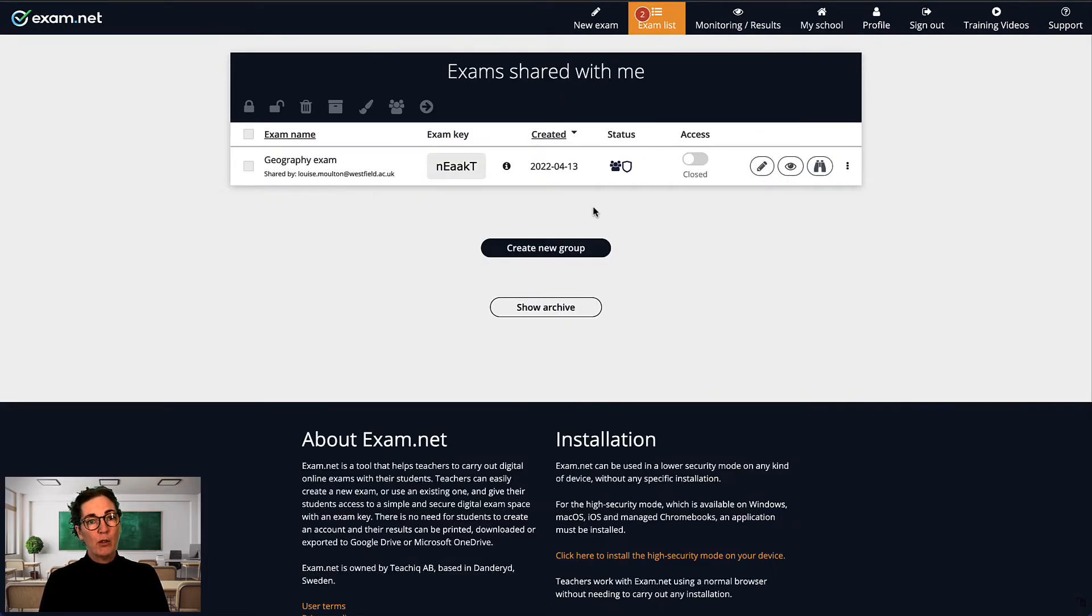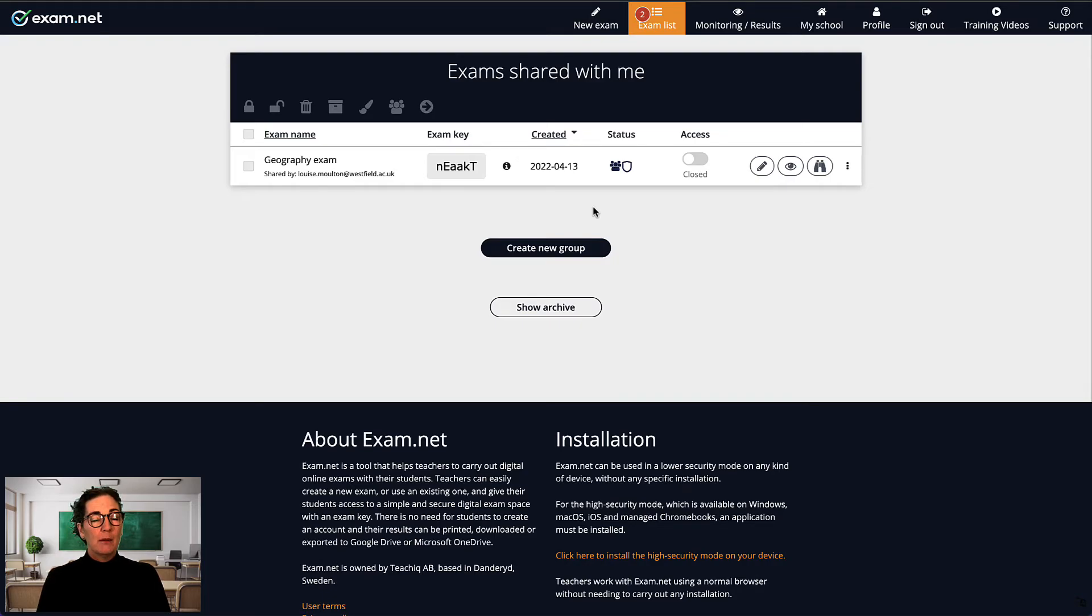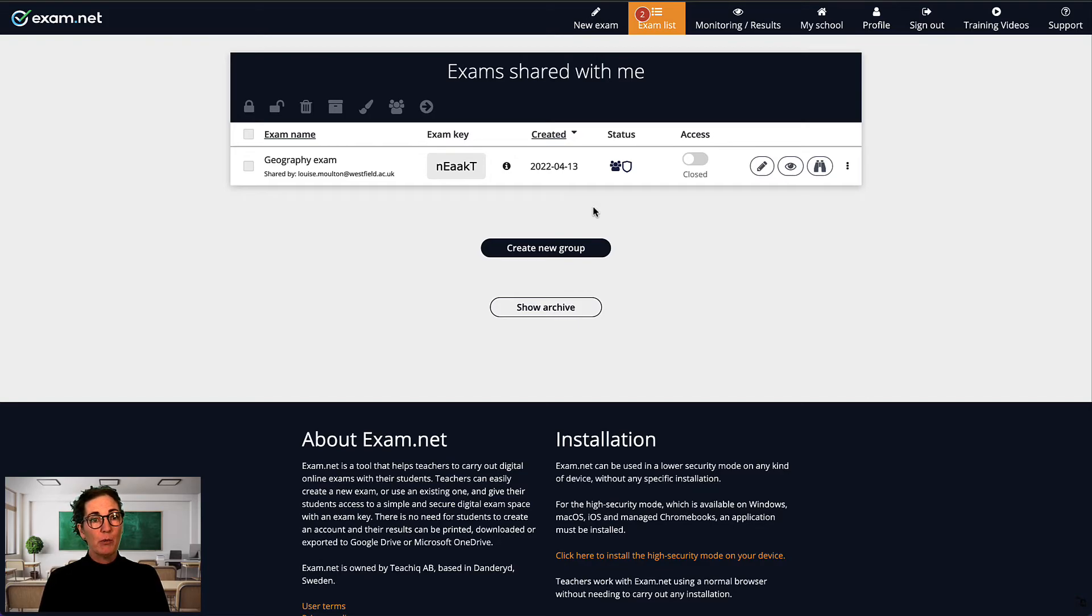Now, as you probably know, you can share an exam with another teacher, but that teacher cannot share the exam further. But, if you share an exam with a school administrator, that person can share it with other teachers.